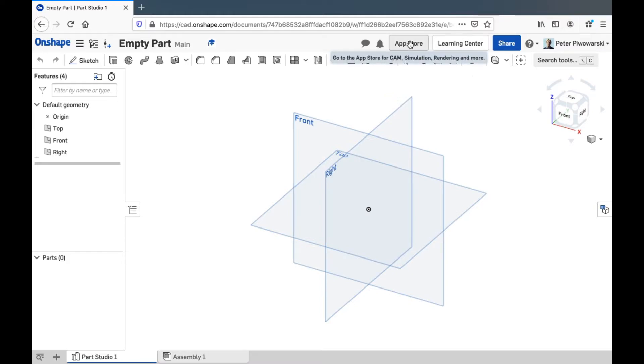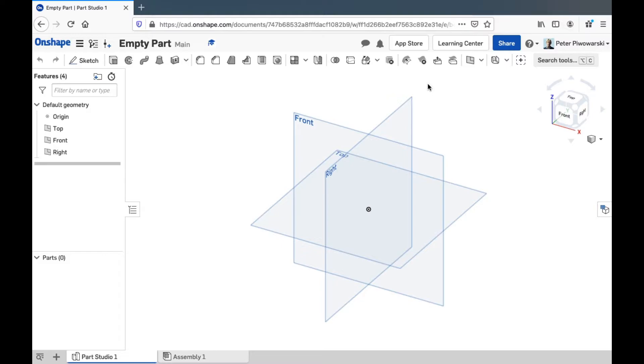Onshape has an app store, which we're probably not going to use very much, but people other than the Onshape company can make neat add-ons for Onshape to do fancy engineering things like simulations. We don't want to do that.